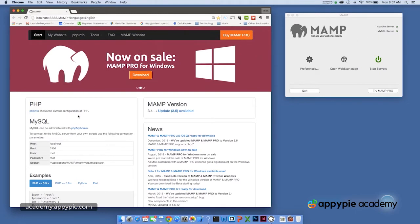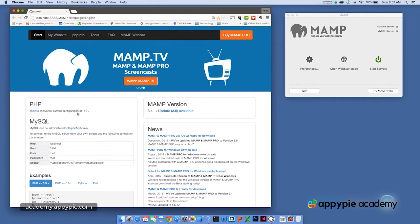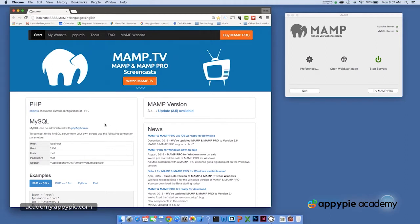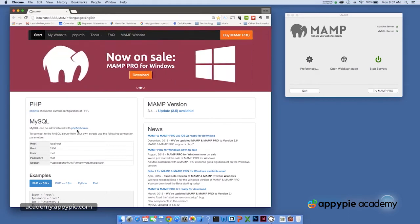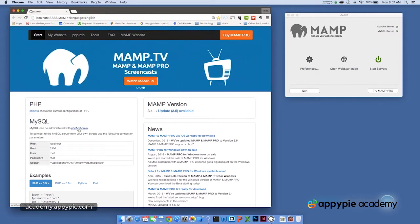And if you look here on the localhost MAMP homepage, you'll see a MySQL section right here. And the MySQL section says MySQL can be administered with phpMyAdmin. This is specifically administration software for local databases.